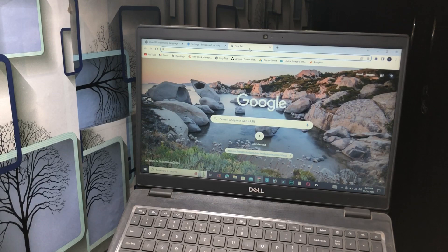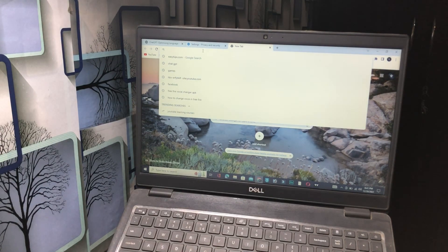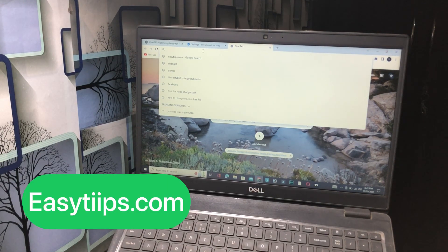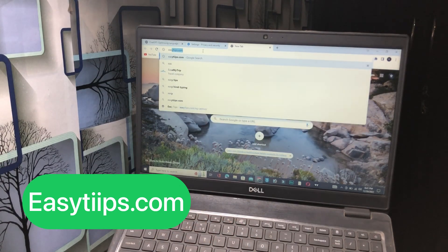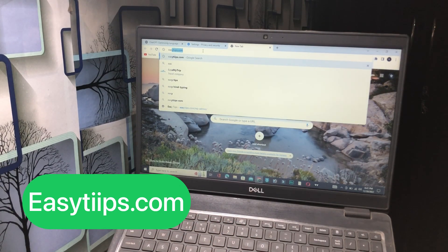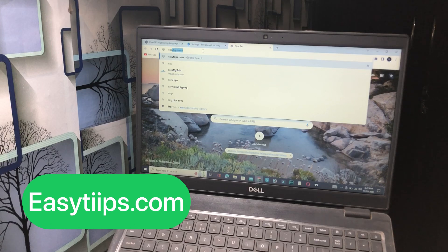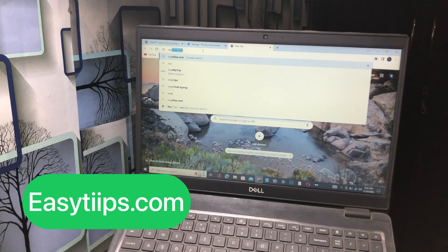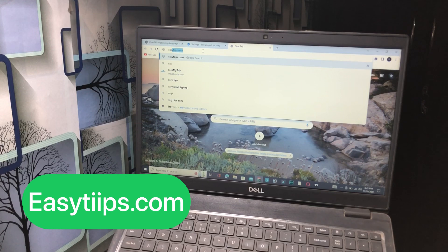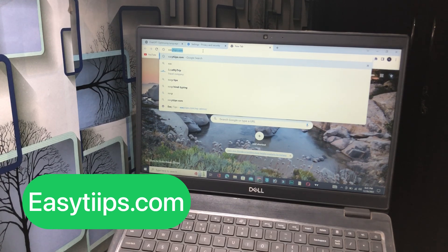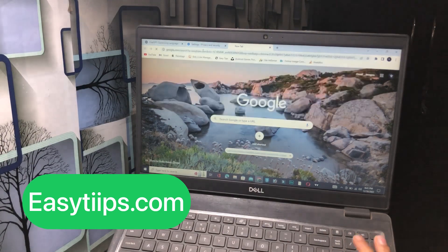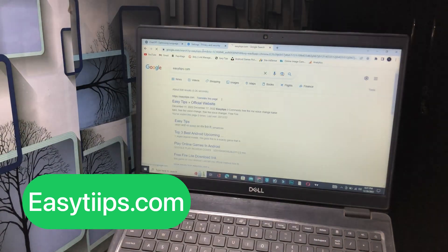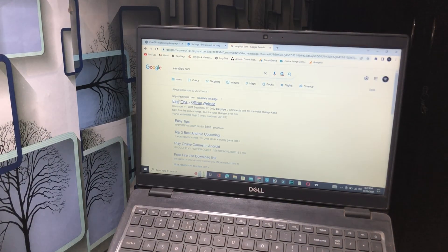You can see the spelling of Easy Tips website on the screen: e-a-s-y-t-i-i-p-s dot com. Please type the correct spelling in the search bar, otherwise you will get the wrong website. After clicking the enter button, click on the top one, Easy Tips official website. Tap on this one. I have given the link of that VPN on this website.